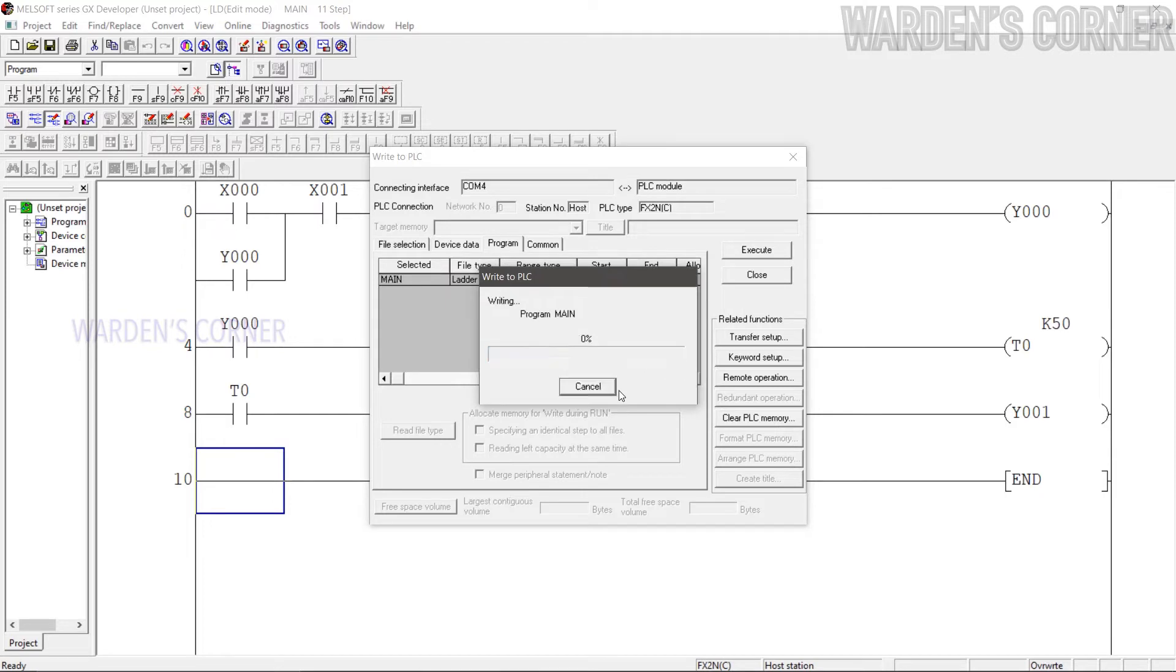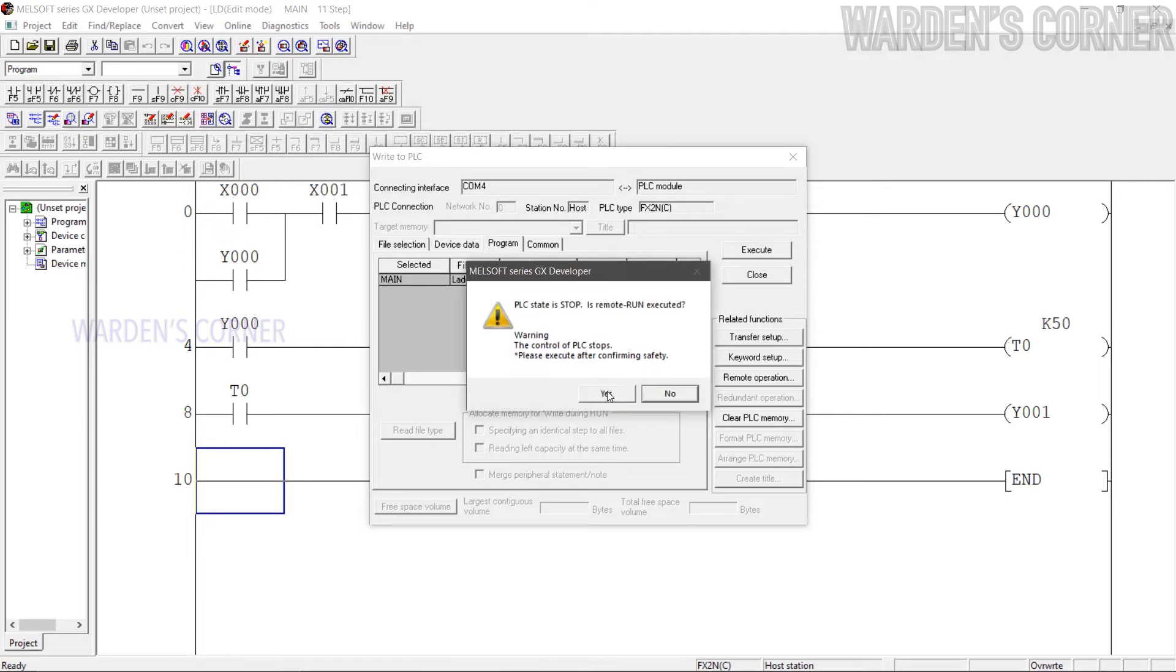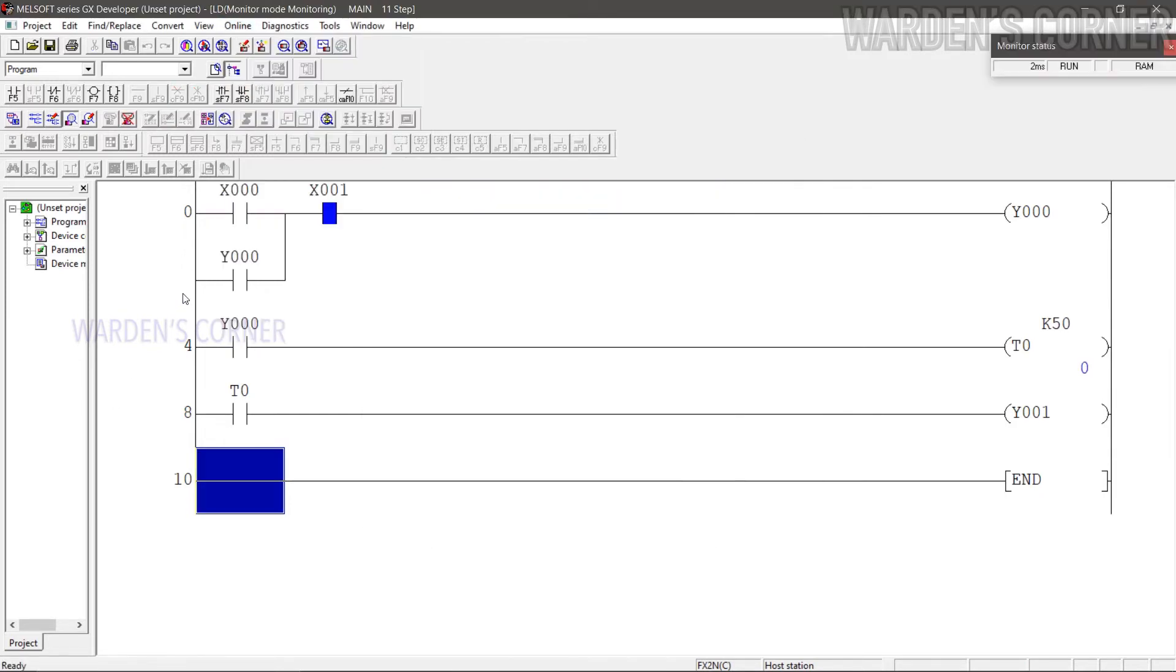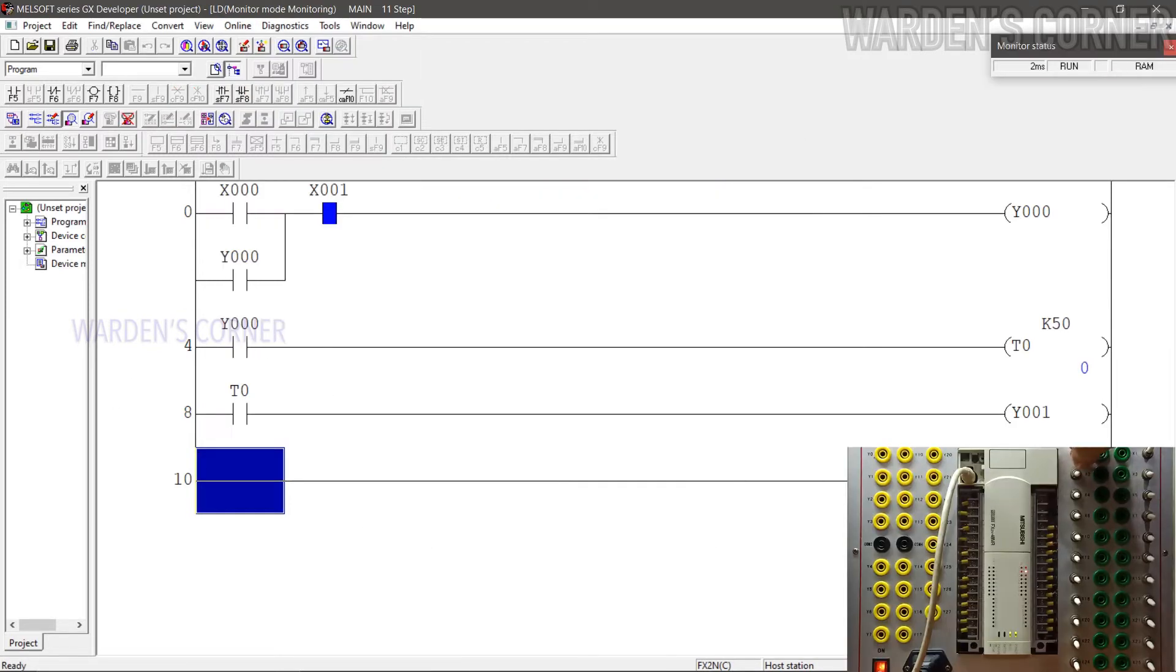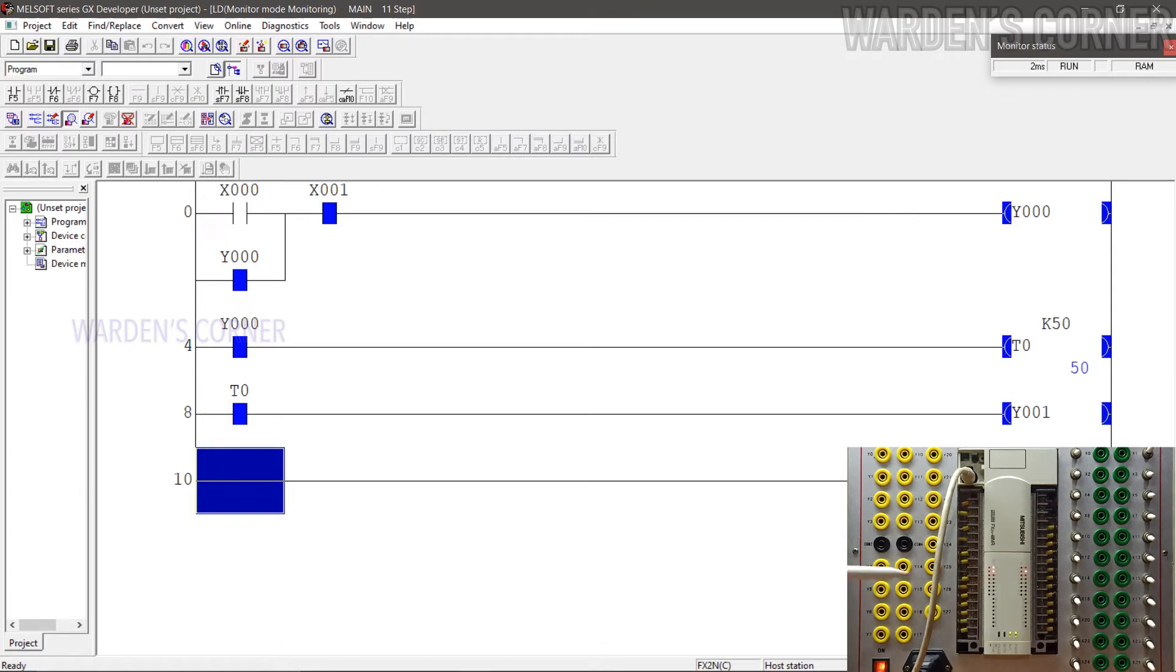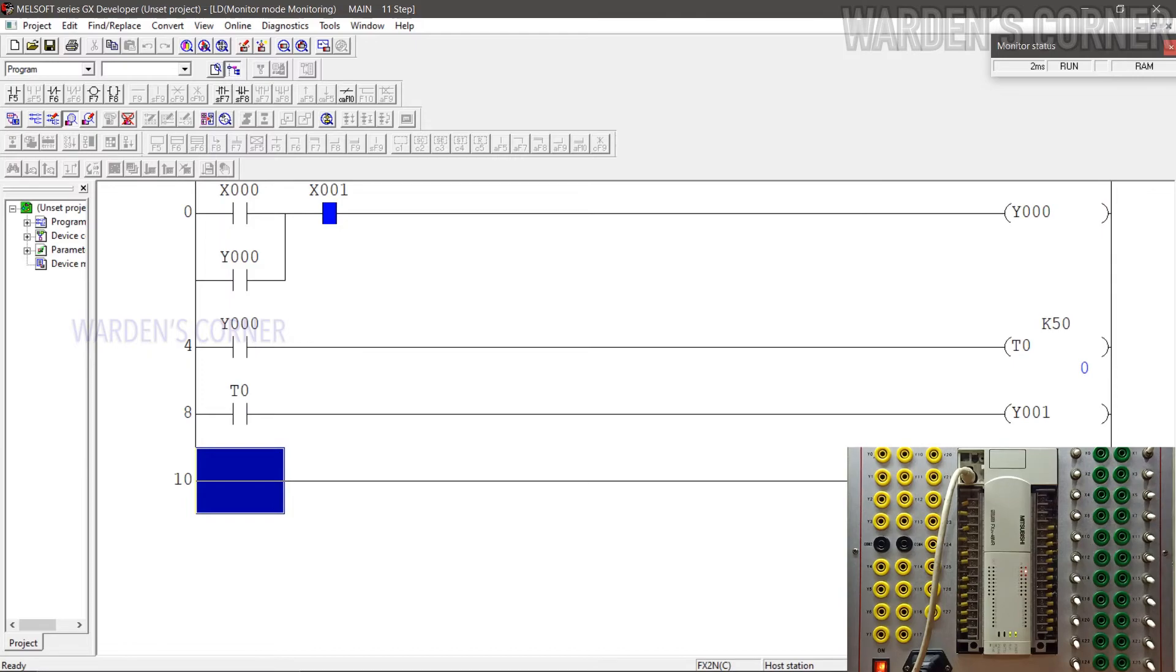To transfer the logic program to the PLC unit, just do the Convert to Monitoring Procedures and simulate the program. Press the Start button, Timer 0 Energized. When the timer accumulates 50 time value or 5 seconds, Y1 or the output will be activated. And press Stop button to deactivate the logic program.